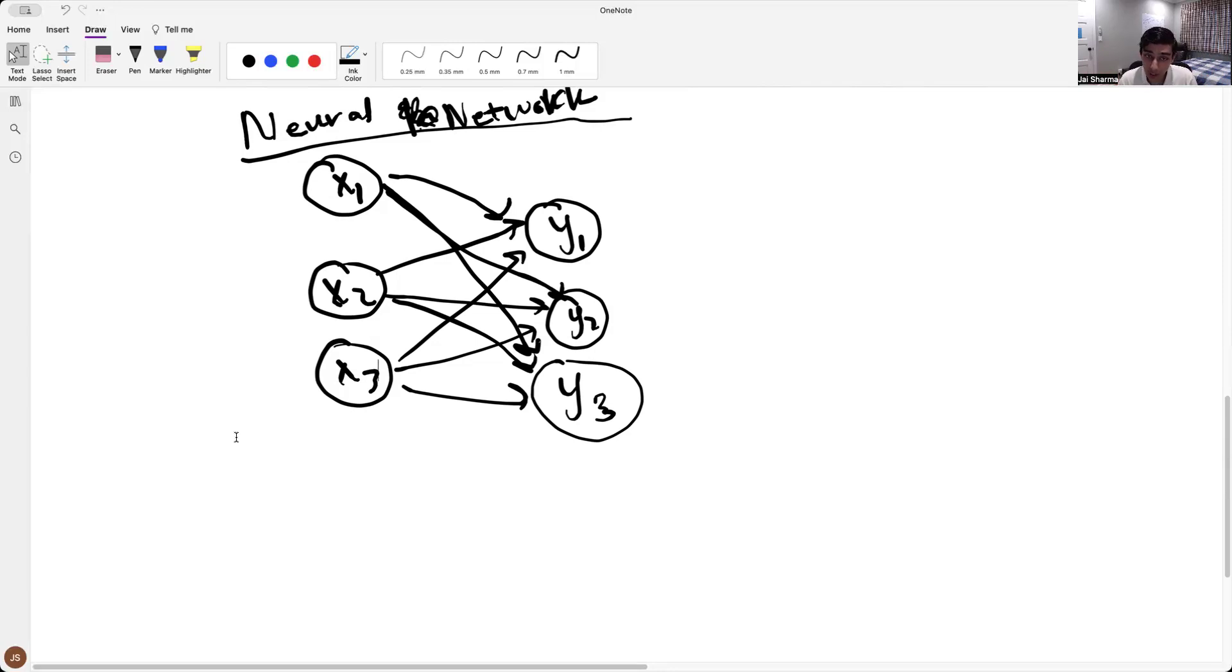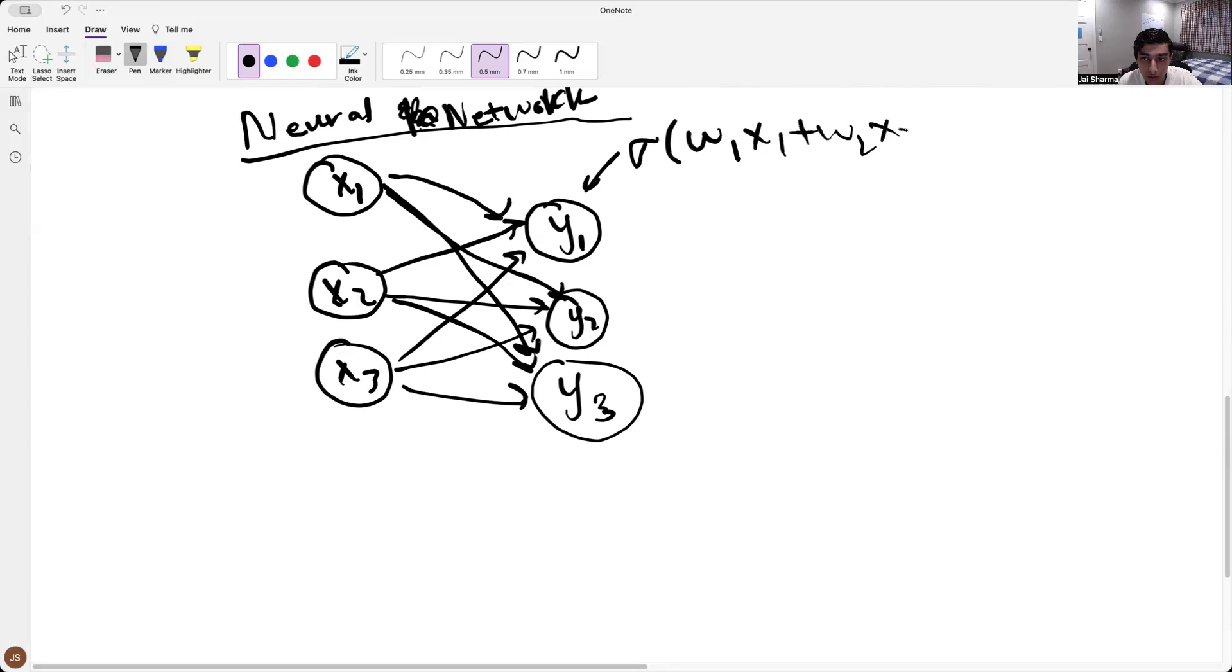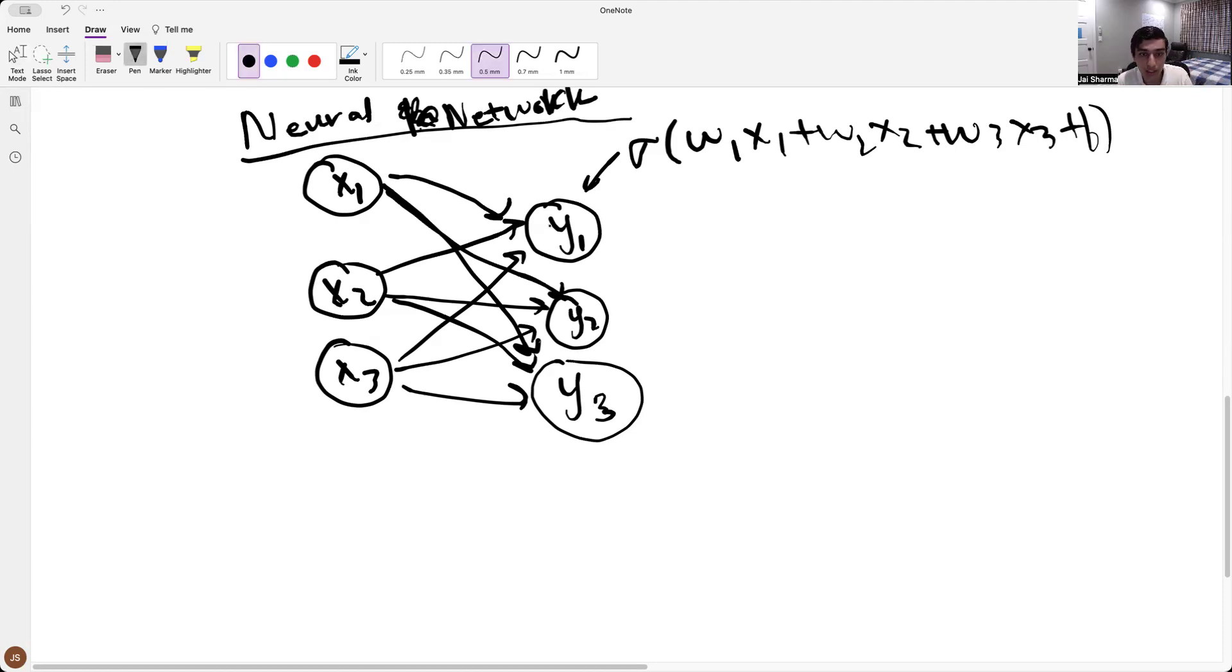And what we can do now is we can change this to logistic regression as well. You could have viewed this as a logistic regression thing as well. So you could have viewed this as like this guy. The computation for this is sigma of w1 x1 plus w2 x2 plus w3 x3 plus b. Right? And I told you to look at it as linear regression. But now I'm telling you to look at it as logistic regression. So we're actually predicting three classification tasks simultaneously.